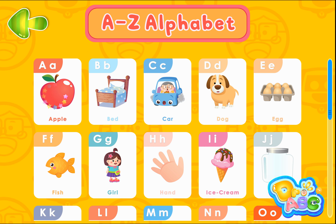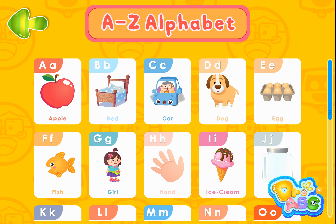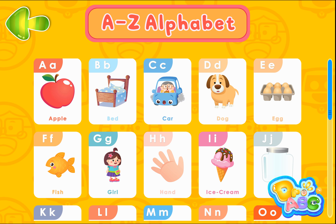Apple. Bed. Car. Dog. Egg. Fish. Girl. Hand. Ice Cream. Jar.